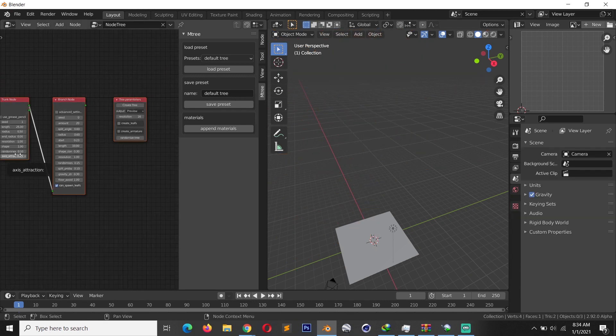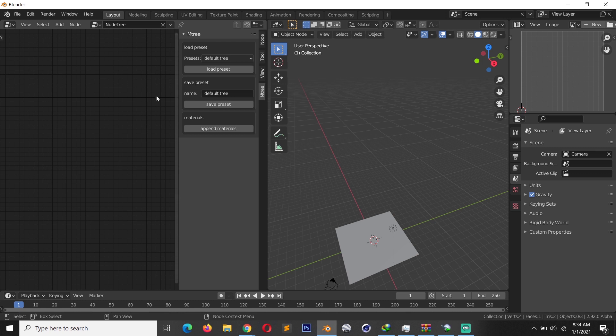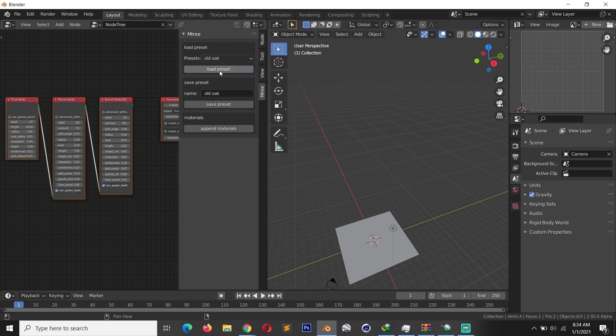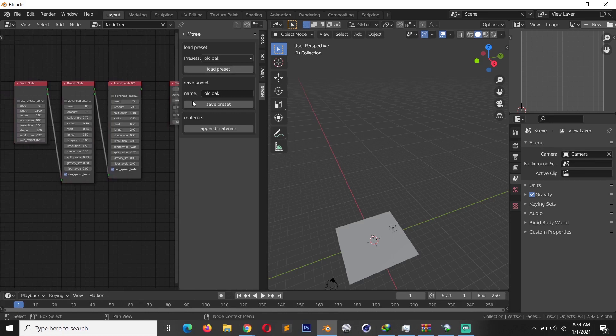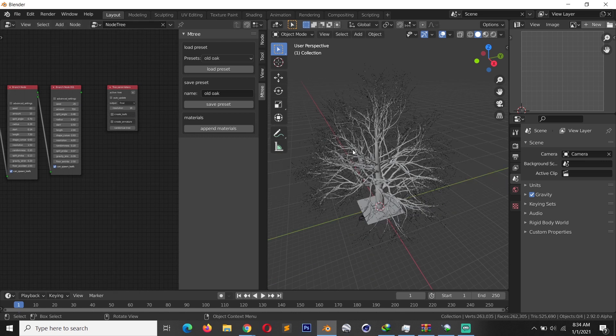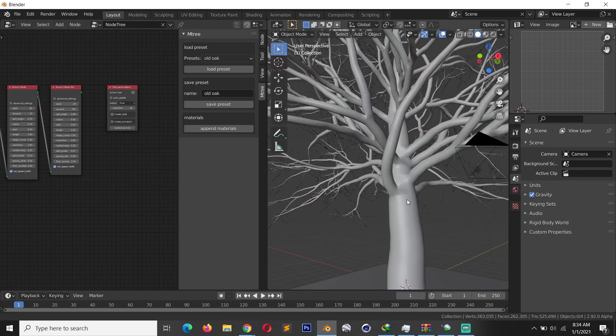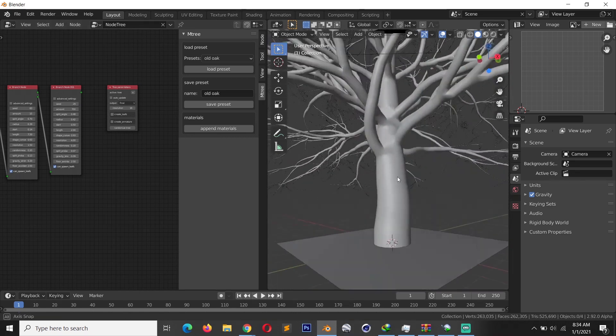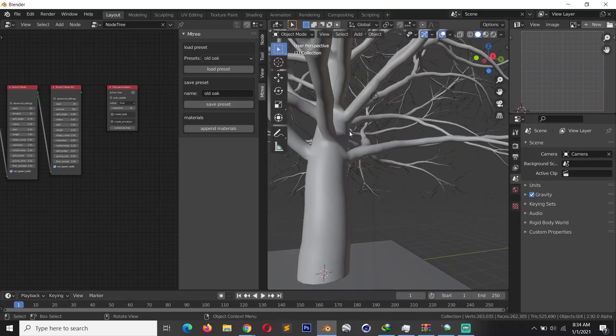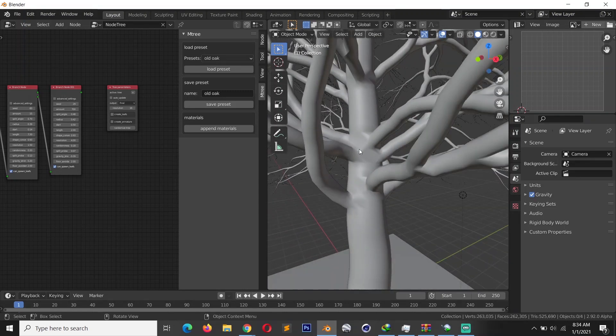Delete all the nodes as well, and then load an old oak tree preset. Click create, and you can see a different setup. Then create tree. You can see now what we have—we have a full tree with branches, trunk, and everything.